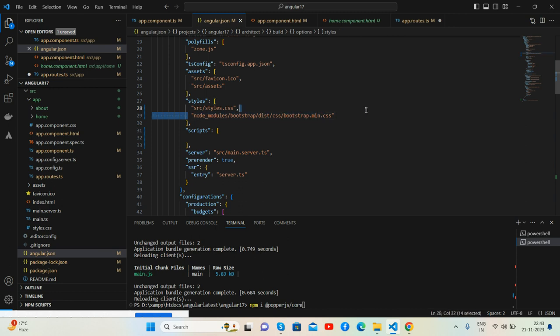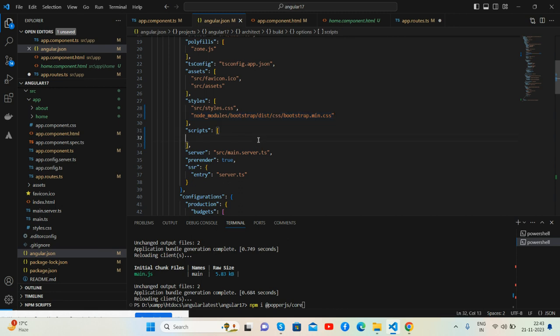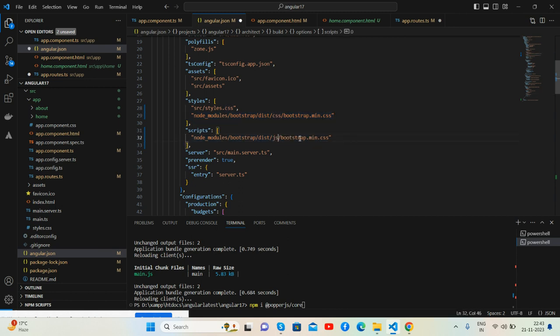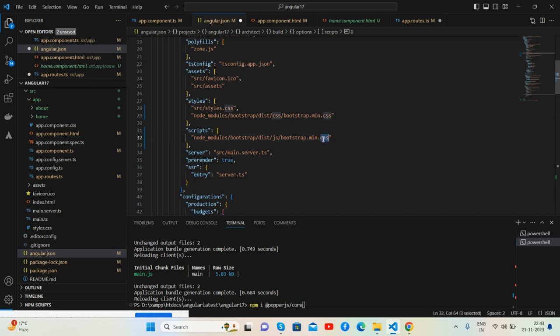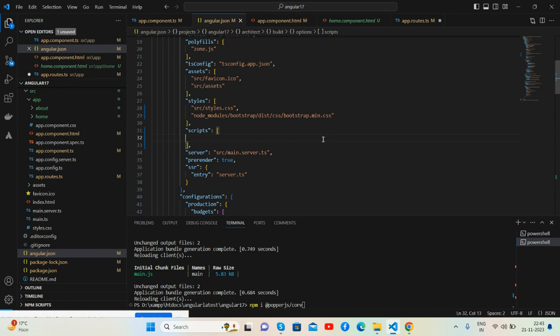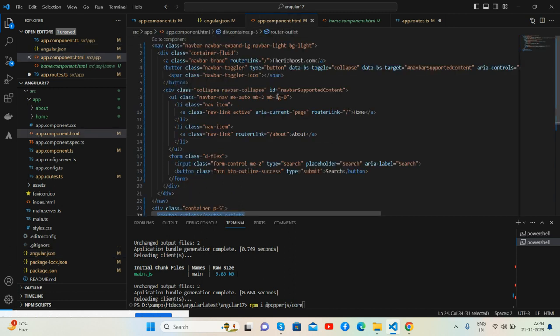And same, we can add the bootstrap.js file here as well. Here friends, like js and here as well, js like this. Very simple.